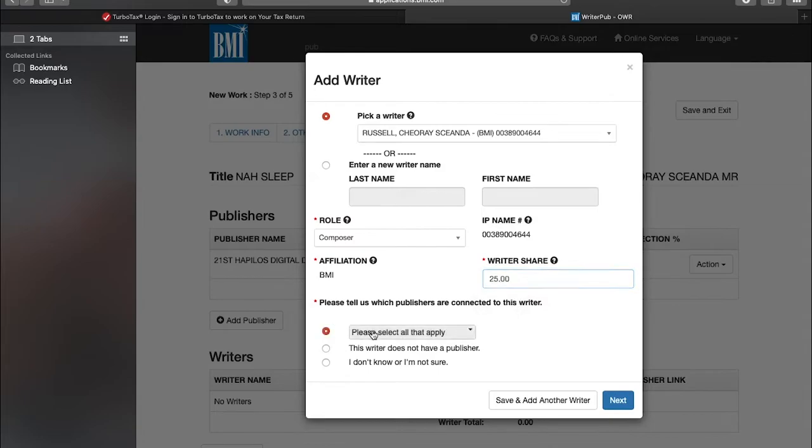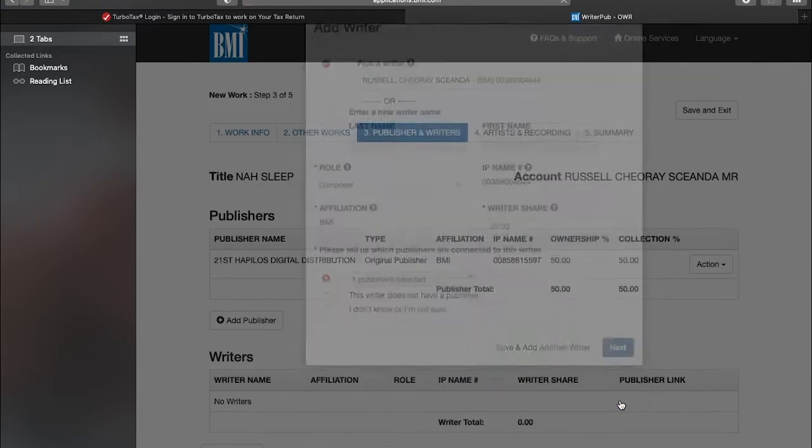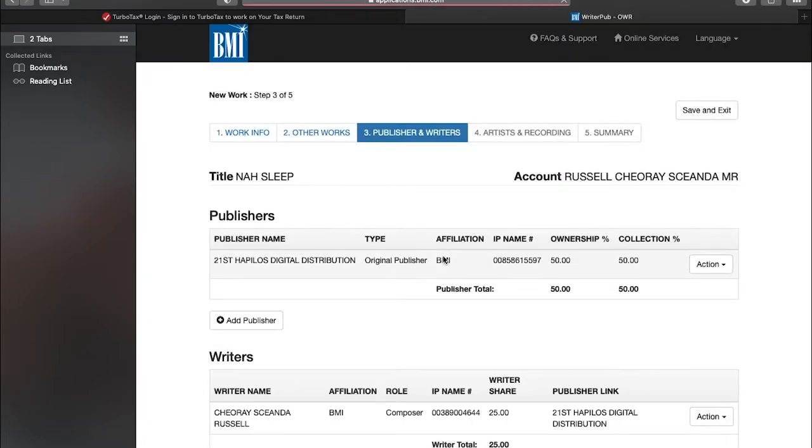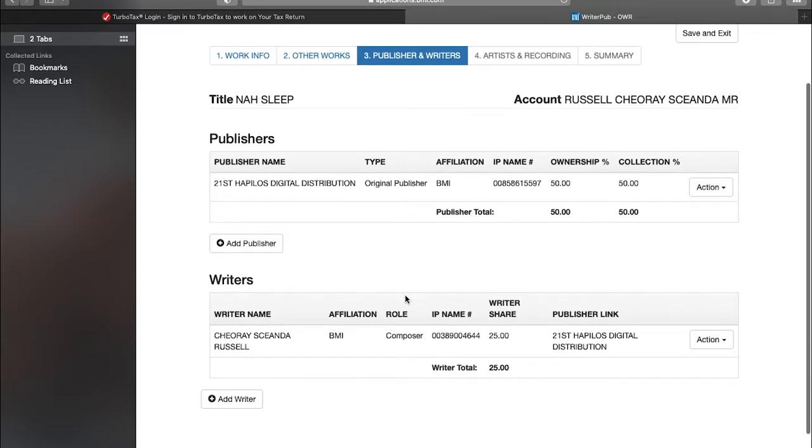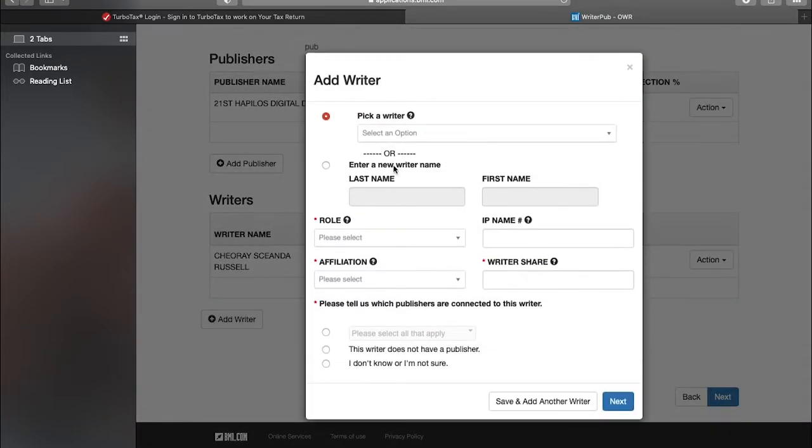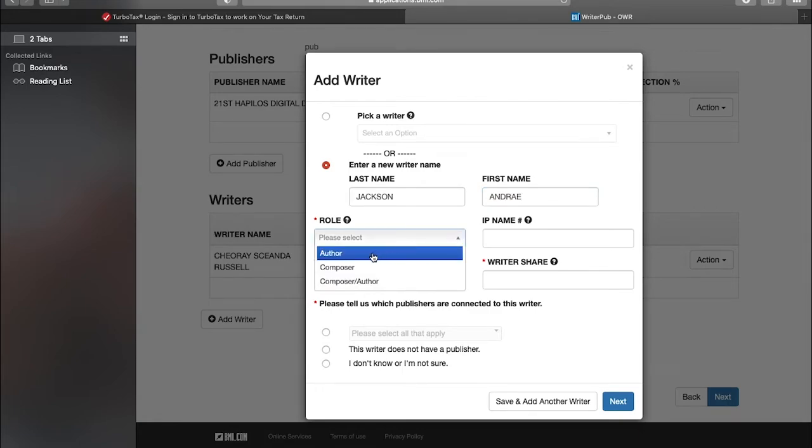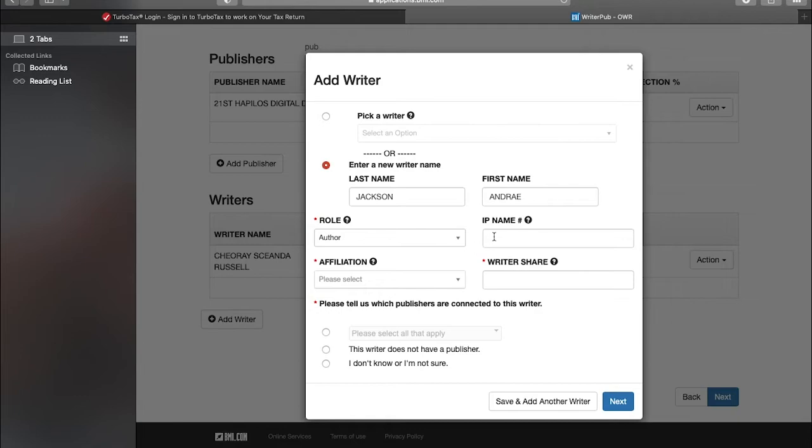You go next and we add the next writer, which is new because it's my first release with them. The artist's last name is Jackson and we're using his original birth name. Andre is his first name. His role is the author. IPI number is 663049835.